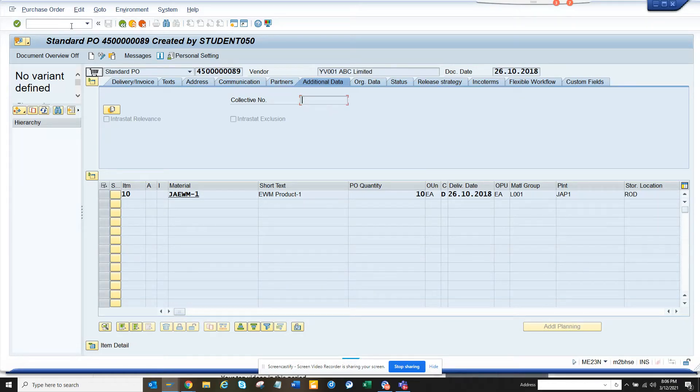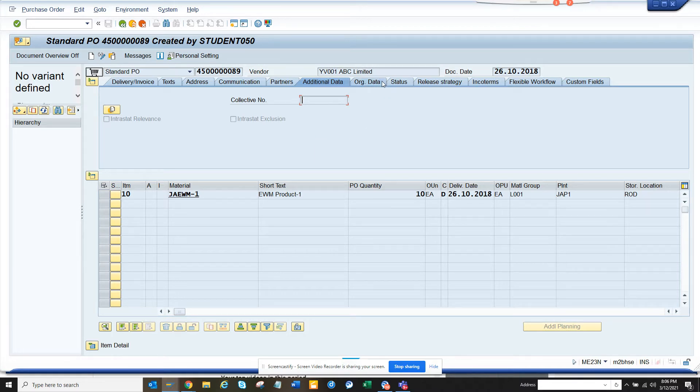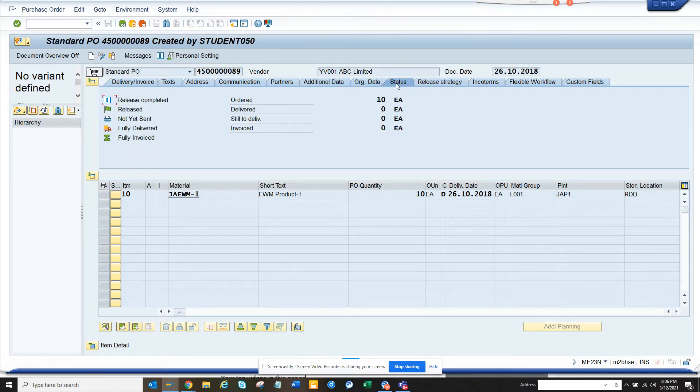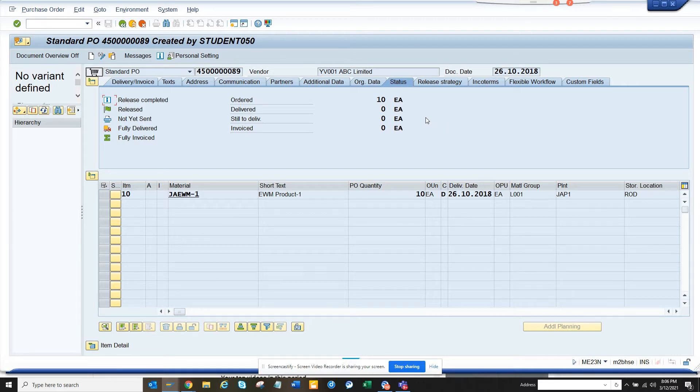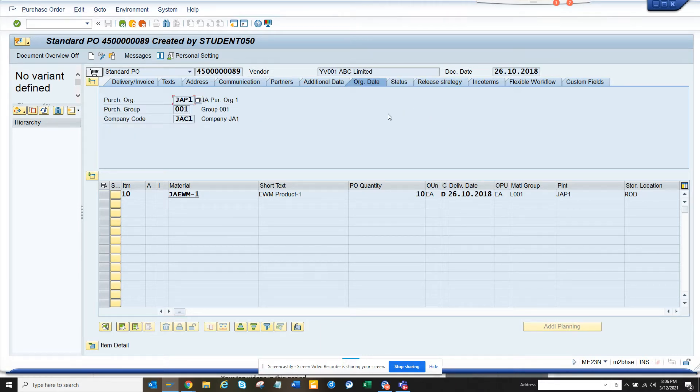Hi friends, today we're going to show you how we can simplify the purchase order screen, especially the header portion. If you notice, we have the status section, and here there's lots of space where I can put some more data like the org data.